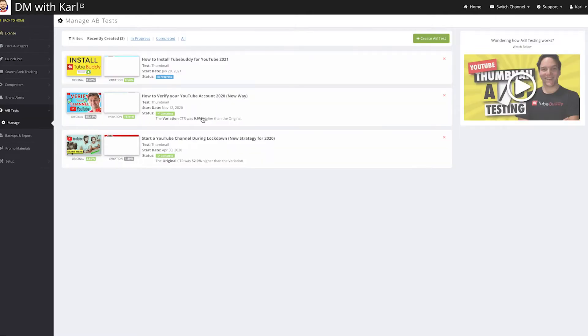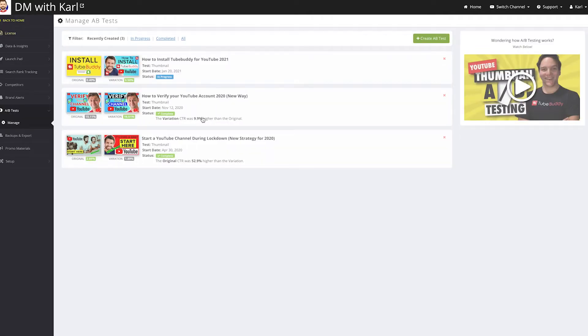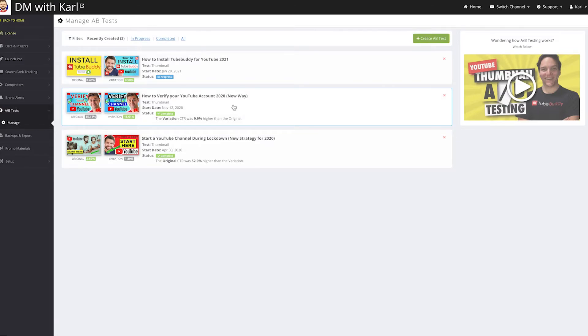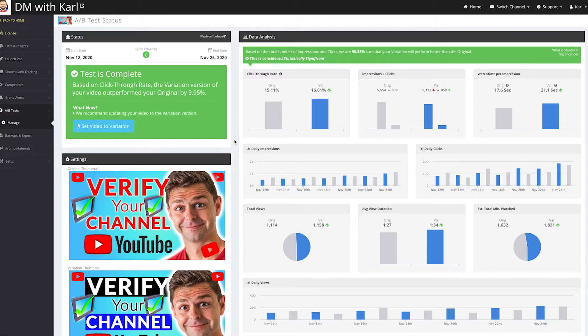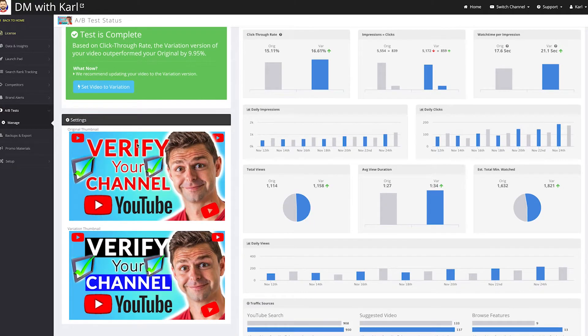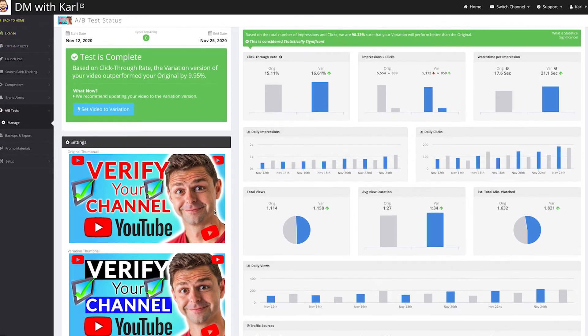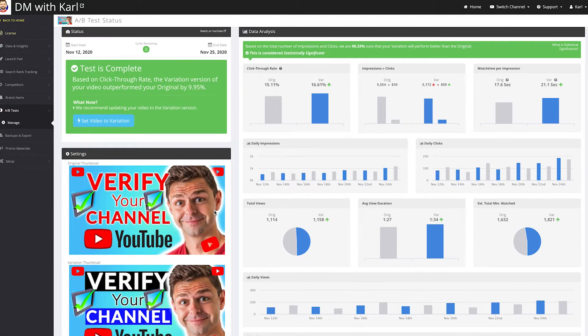So from the home page you can click on the AB test, and you can see we've run a few AB tests on our channel here. Now this AB test is finished, but let's have a look at the results and what happened between the two thumbnails. So we tested these two different looking thumbnails for our How to Verify Your YouTube Channel video.